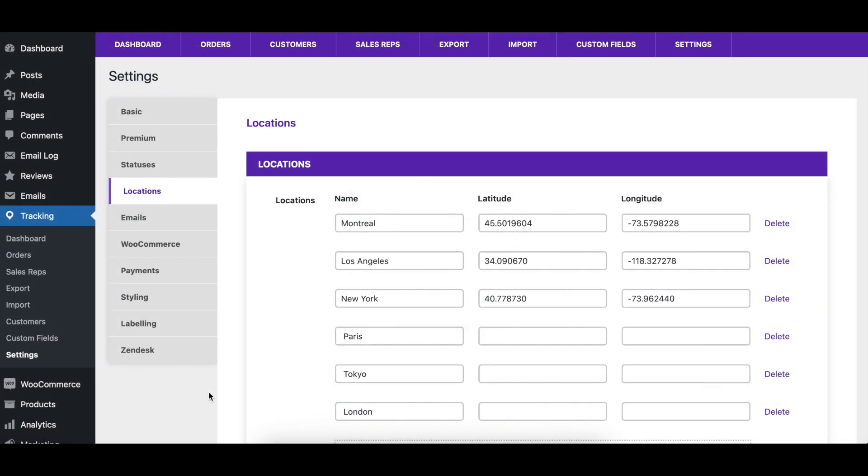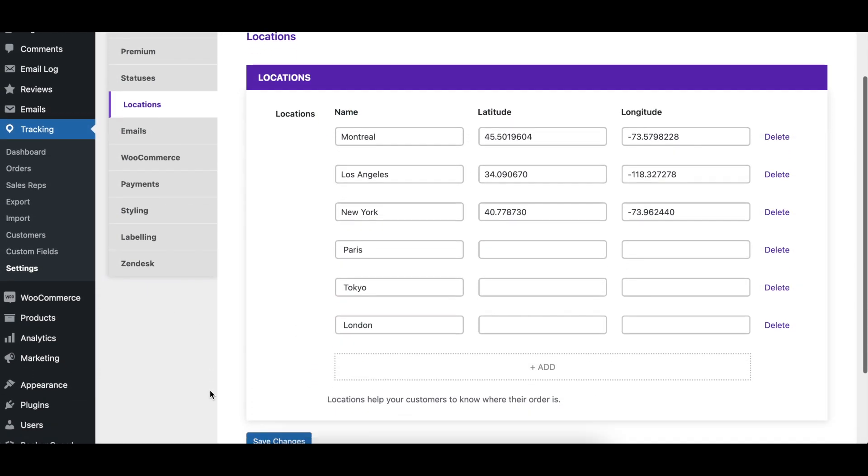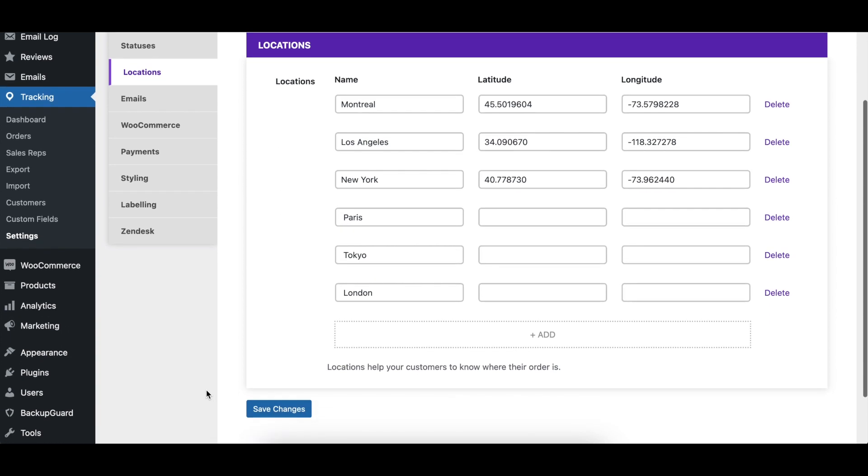The table visible when you load the page shows all your current locations. Each row is a different location.